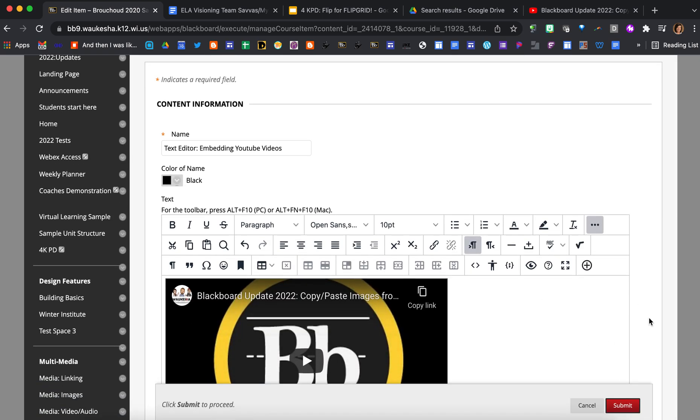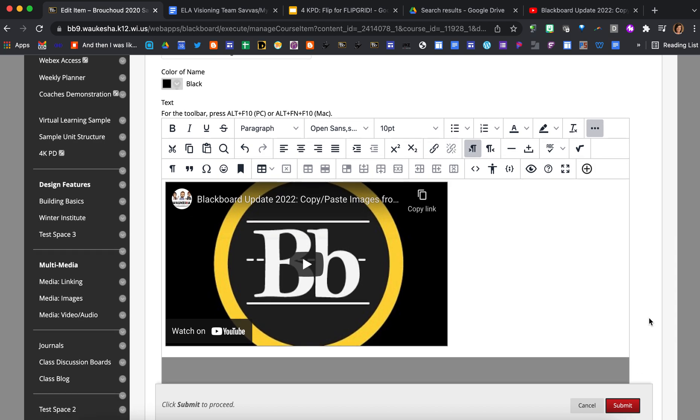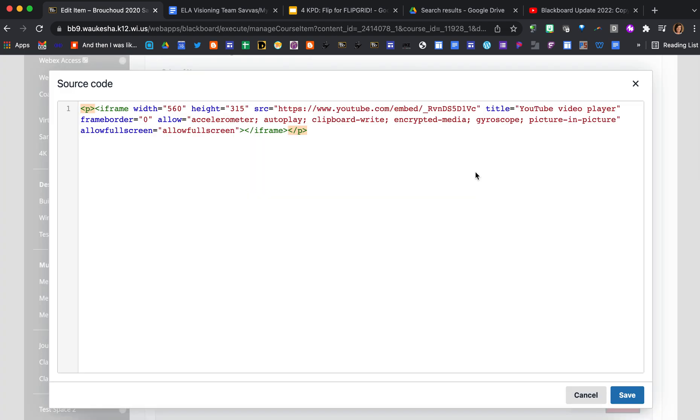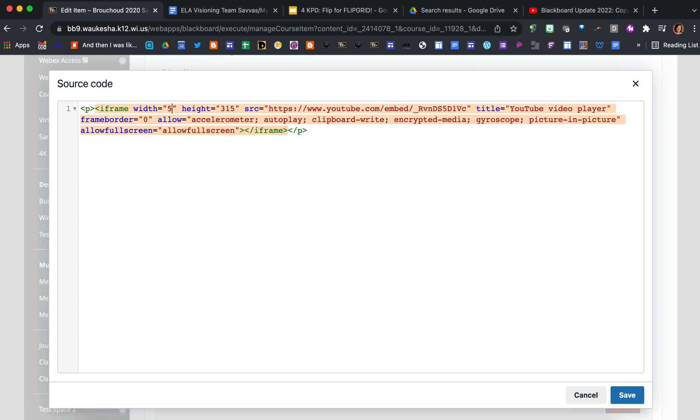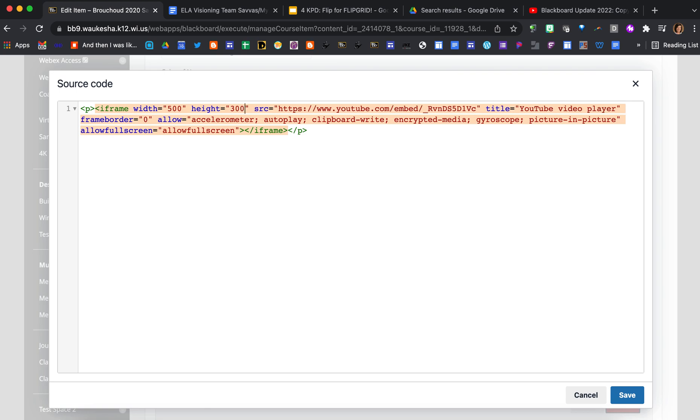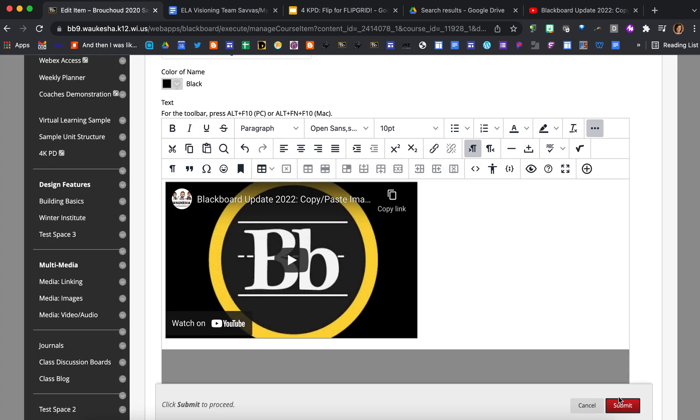Okay, you can see that it put the video in just like it had in the previous editor. If I want to change the sizing of this video, I do have to press on the source code button again and here I would just manually type in the size that I wanted. So say I liked 500 by 300, here's where I would change that. Go ahead and press save and there we are.